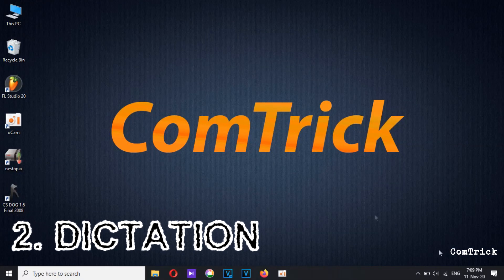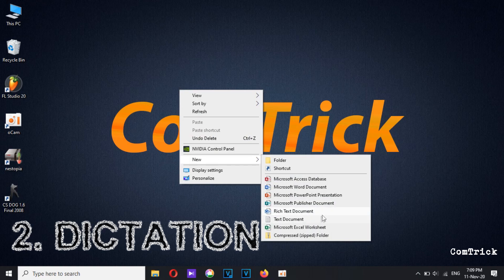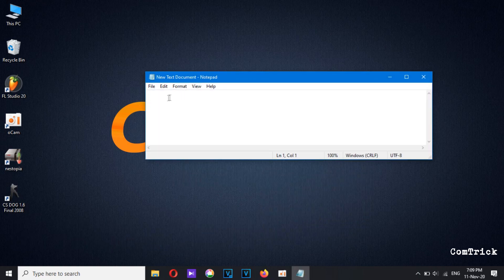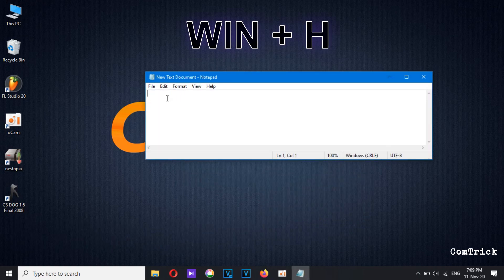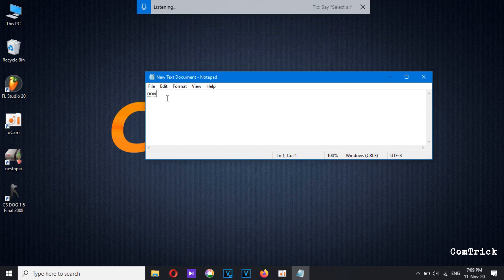Number two: Dictation. In any text field, to activate it press Windows + H on your keyboard. Now everything you say shows up as text.